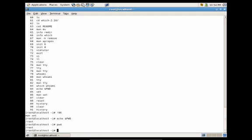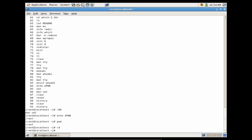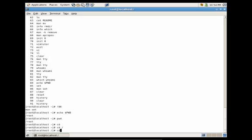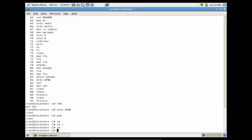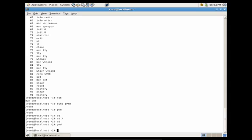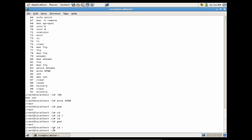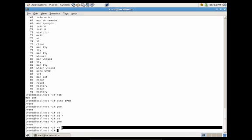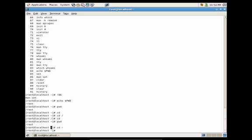Another useful command to change directories is the CD utility. CD with a forward slash would take us to the root of the system. Just typing CD would take us back to our home directory. We could also do CD with the tilde, and that would also take us to the home directory. Notice with CD tilde, you can tell by the tilde that you are in the current home directory for this user.